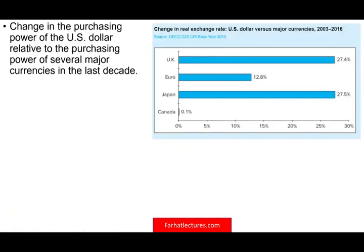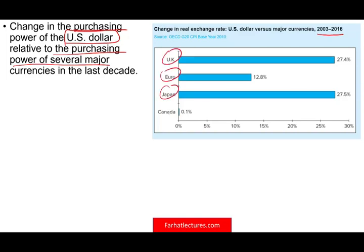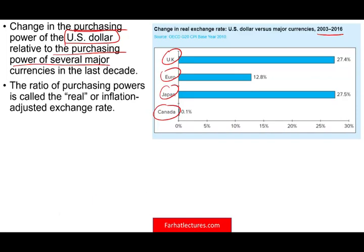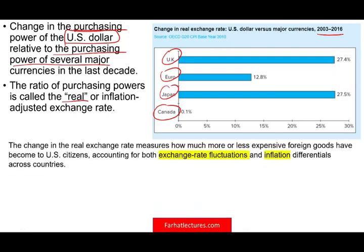Another way to look at exchange rates is to examine the change in purchasing power — for example, of the U.S. dollar relative to other currencies. Looking at the 13-year period from 2003 to 2013 against the UK pound, the Euro, the Japanese yen, and the Canadian dollar, this ratio of purchasing power is the real, inflation-adjusted figure — adjusted for both exchange rate fluctuation and inflation. A positive value means the dollar has gained purchasing power relative to another currency.